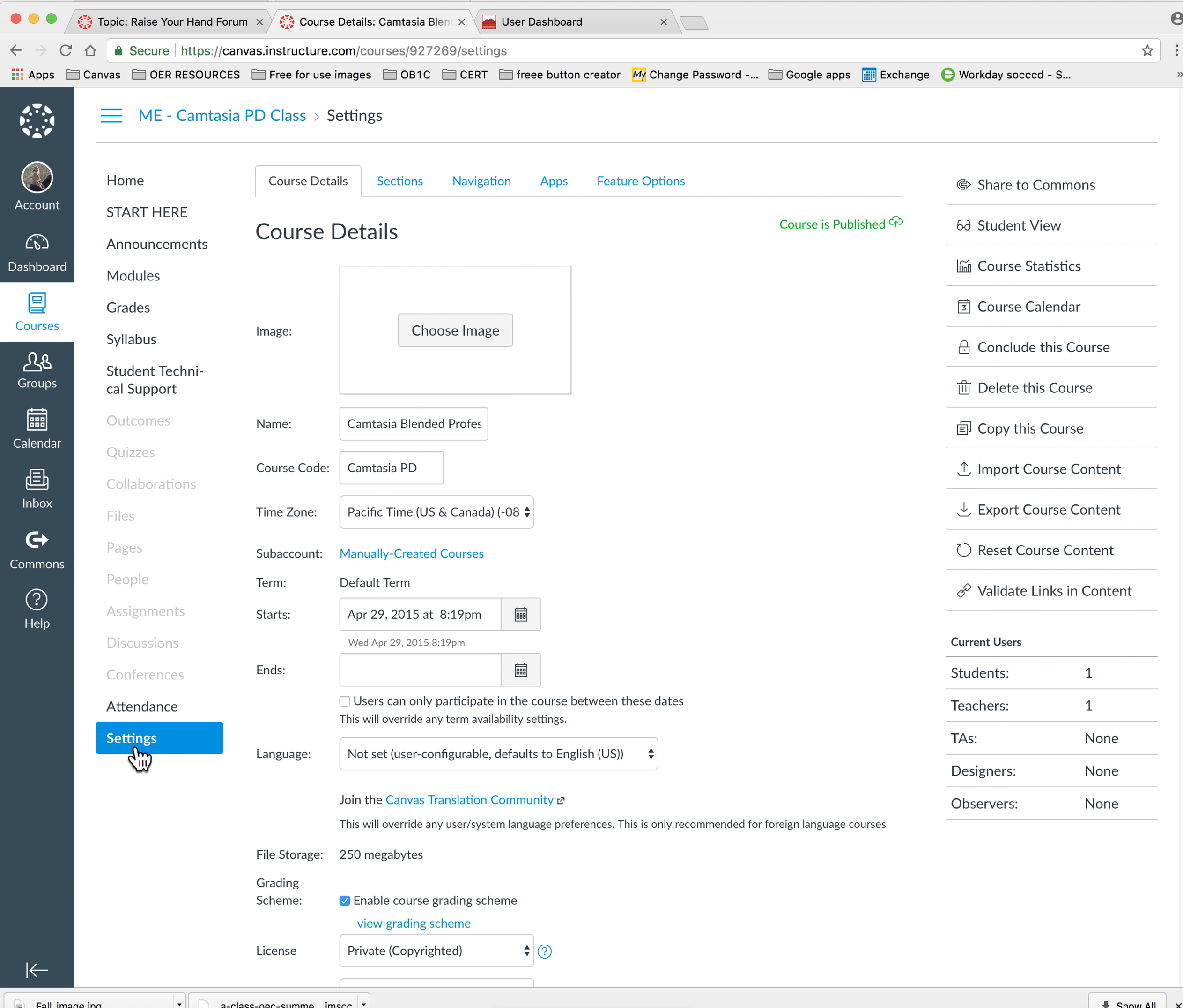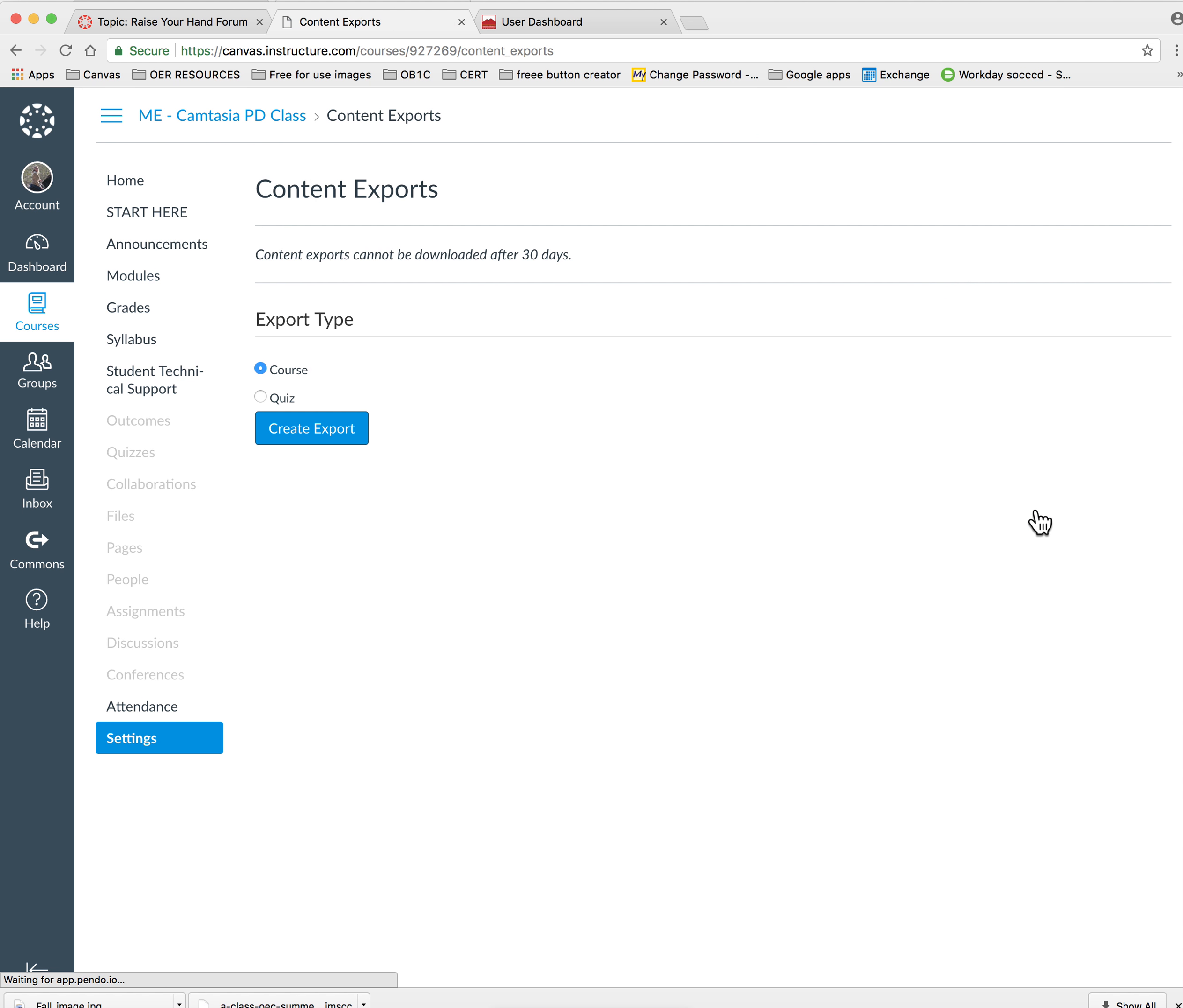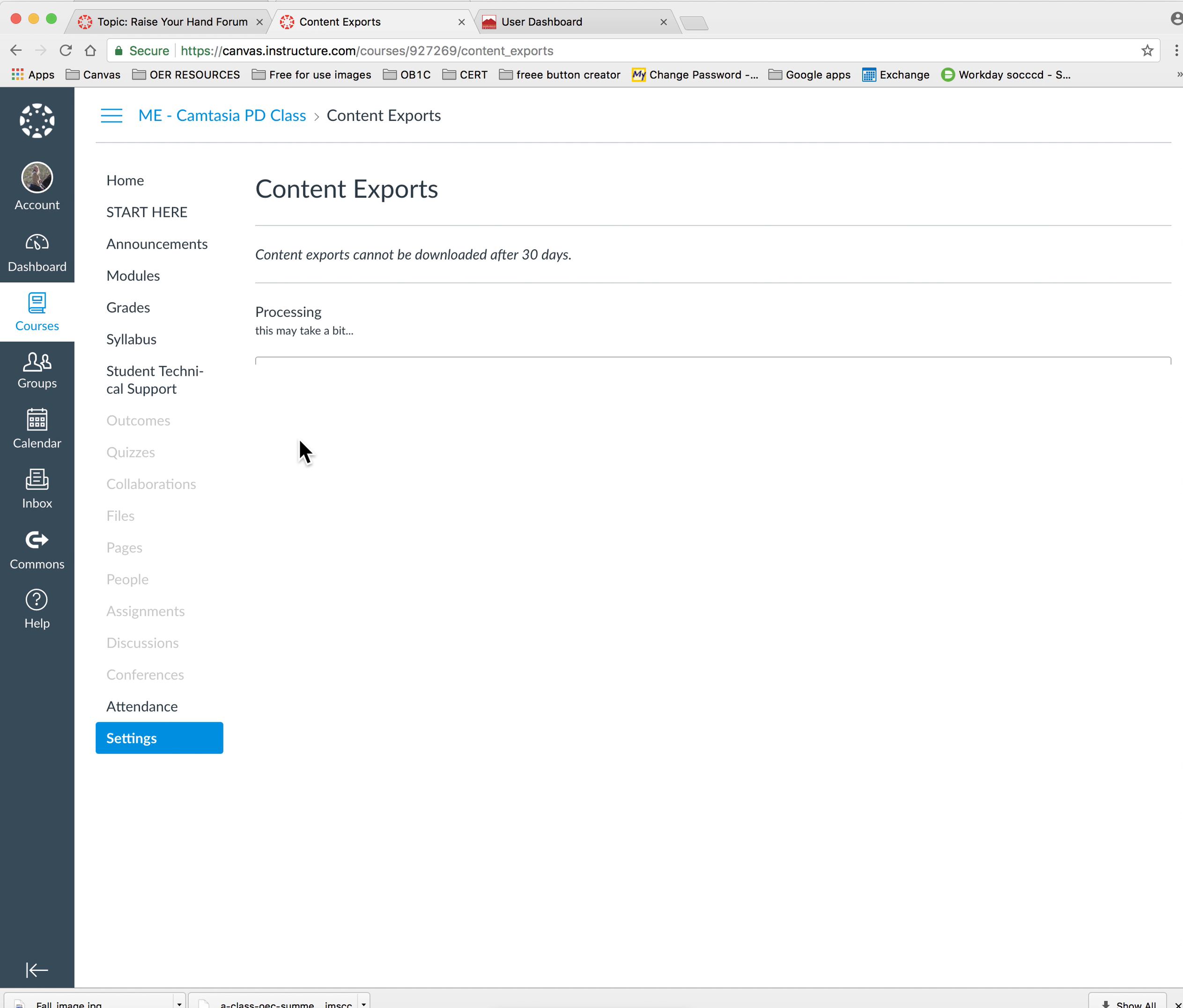From the settings menu, select export course content. Select the type of content that you would like to export. In this case we're exporting the entire course, and create the export.